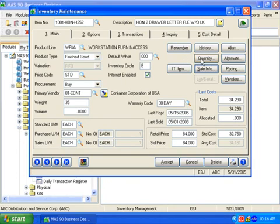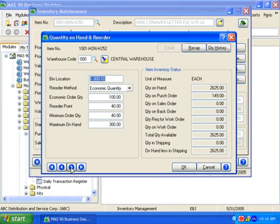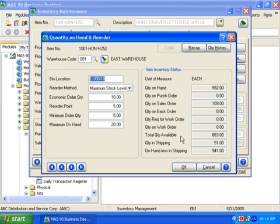The quantity button provides quick viewing of the stock status by warehouse. You can even see the quantity in shipping and the on-hand amount less the amount in shipping for an accurate snapshot of quantities that are available to promise.